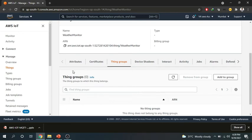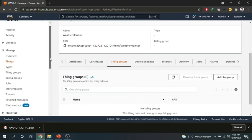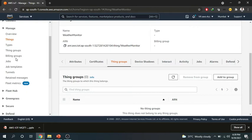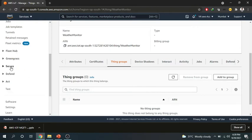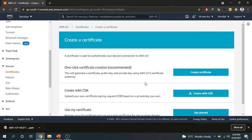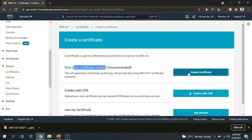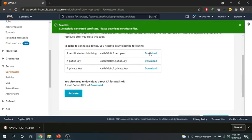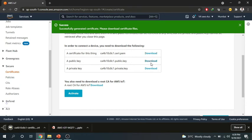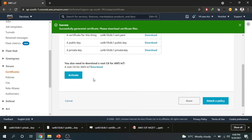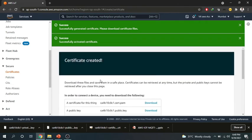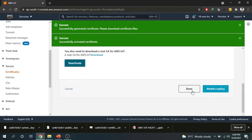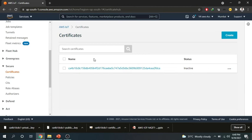Now the second thing that we discussed is after creating a thing we will go and create a certificate. So for creating a certificate you have to come down here to secure tab and there you have to press certificate and now you can create your certificate. If you are getting something like this you have to click on one click certificate creation and create certificate on this tab. Now you can download the certificate. So I will download all the certificates. This is very important because you will not be able to connect with this thing if you are not having these certificates. So I have downloaded it. After downloading I will activate it and I will just press the done button.